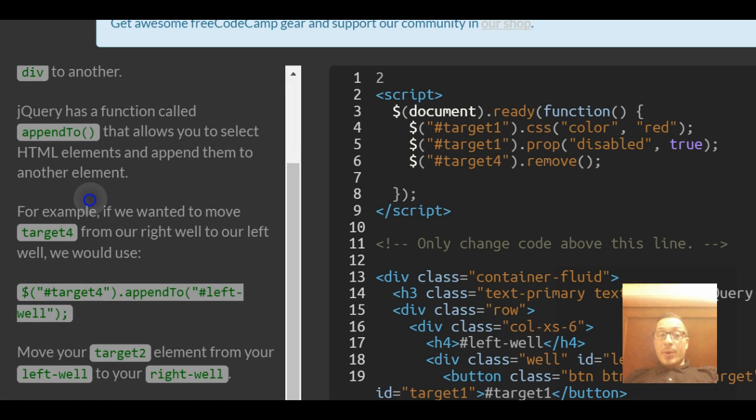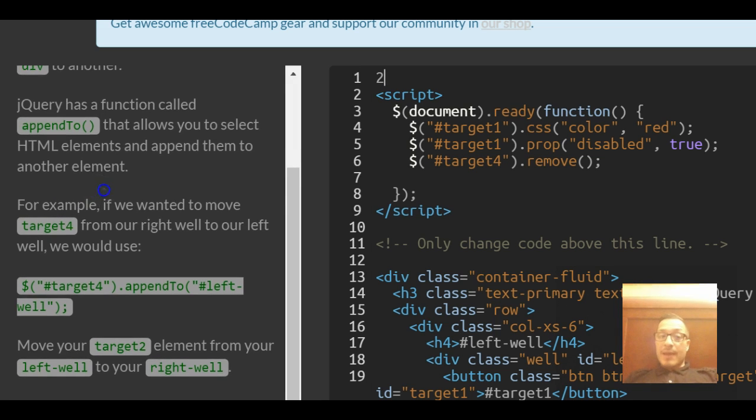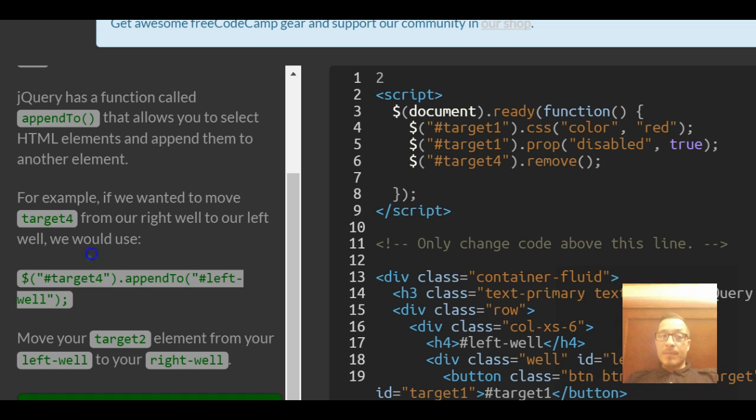jQuery has a function called appendTo that allows you to select HTML elements and append them to another element.